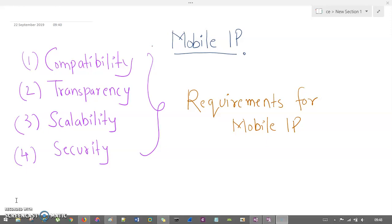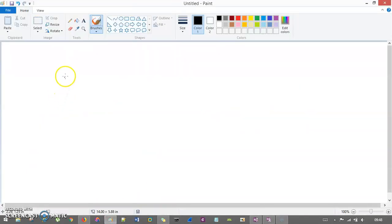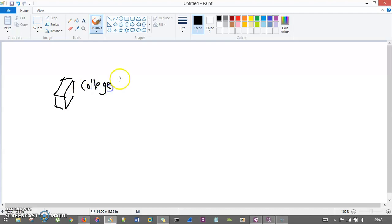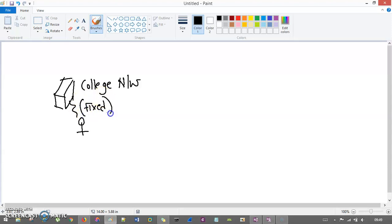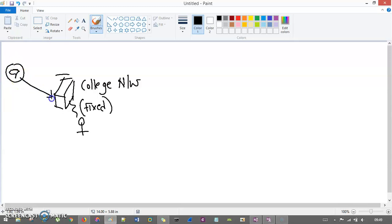There is a problem in the standard network which we are using. The problem is if you are connected with some fixed network — let's say this is the college network — and you are connected to this network, then whatever you are requesting from the internet, it is coming to this college network and then from this college network to you.